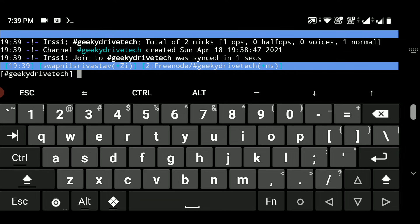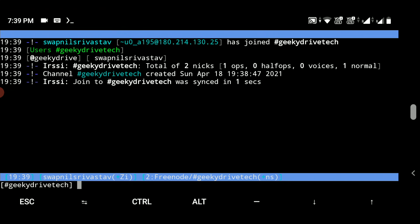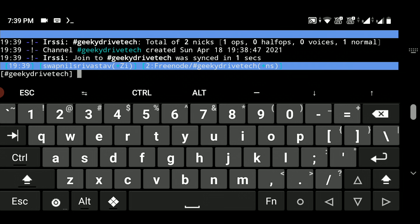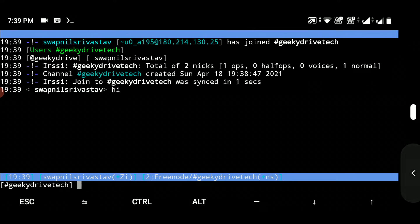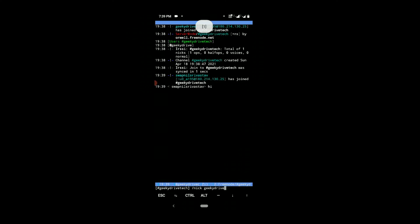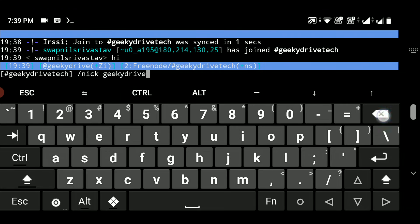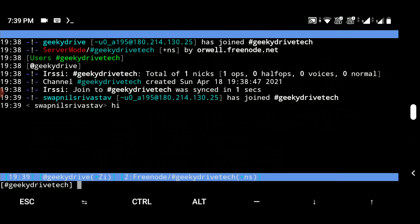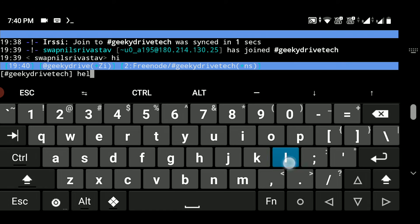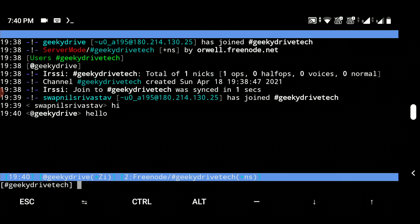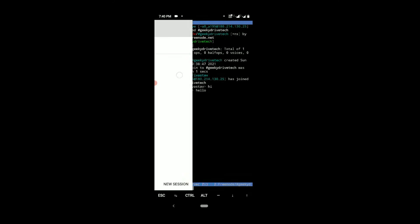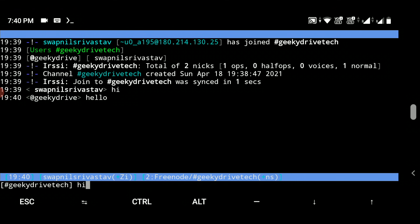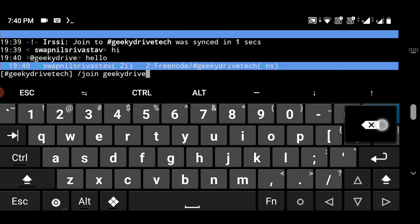Now I'm fully joined in the channel from both terminals. If I type 'hi' and hit Enter in the first terminal, you can see the message 'swapneel srivastava: hi' appears. Going to the friend's terminal, the message 'hi' is already showing there. Now I'll type 'hello' from the second terminal — this message will be shown as sent by 'geekydrive'. When I hit Enter, the message appears, and checking the first terminal you can see the message 'hello' sent by geekydrive is showing there too.